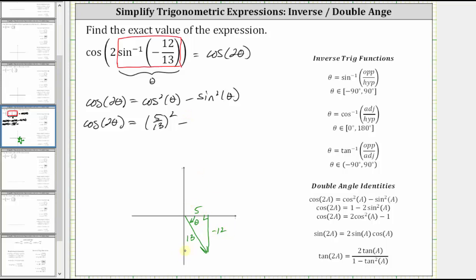Sine theta equals negative 12 thirteenths, which was also given in the original expression, giving us the square of negative 12 thirteenths. Now simplifying the squared fractions, we square the numerator and denominator: the square of 5 thirteenths is equal to 25 over 169, minus the square of negative 12 thirteenths, which is 144 over 169.